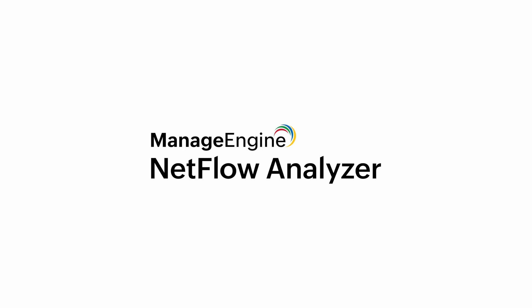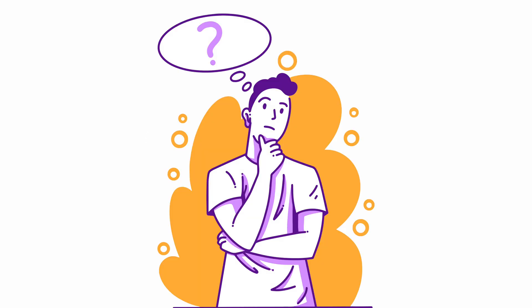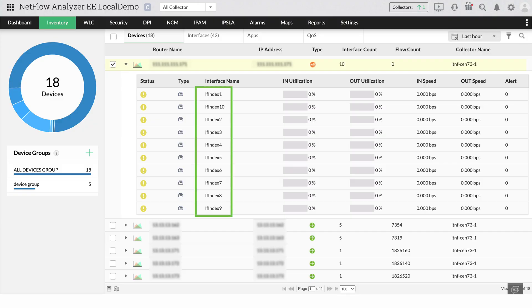But have you ever wondered why the interfaces of the devices in NetFlow Analyzer show up as the IF index value but not as names?